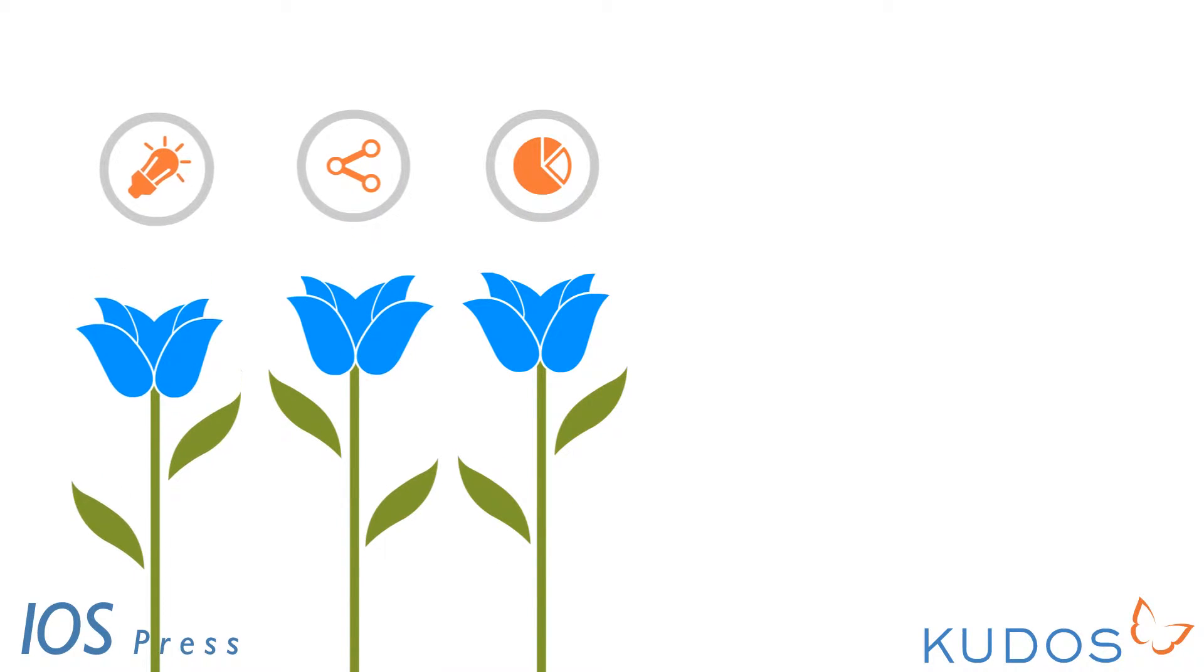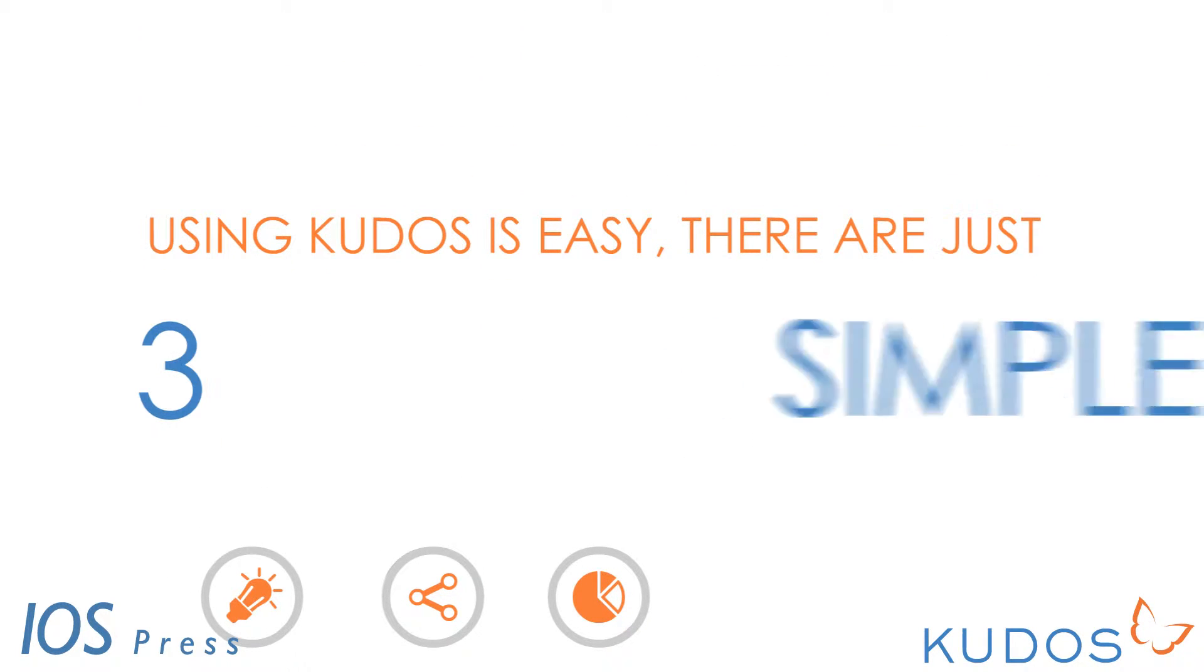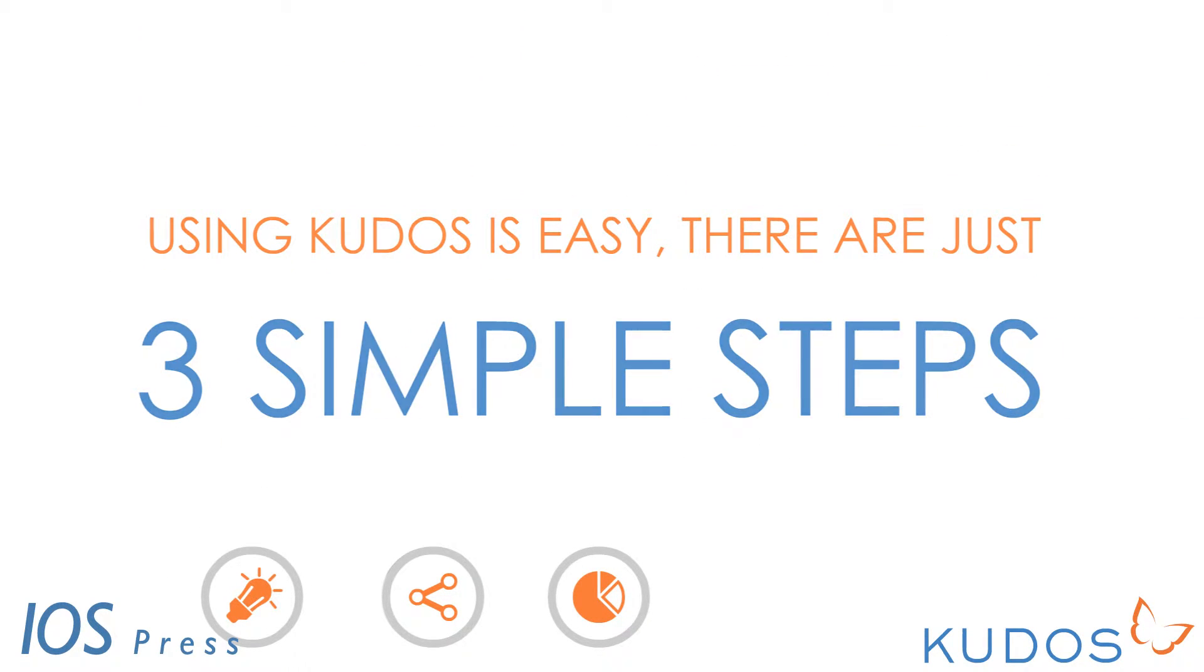With Kudos you can explain and share links to your publications, then sit back and watch your readership grow. Using Kudos is easy. There are just three simple steps.